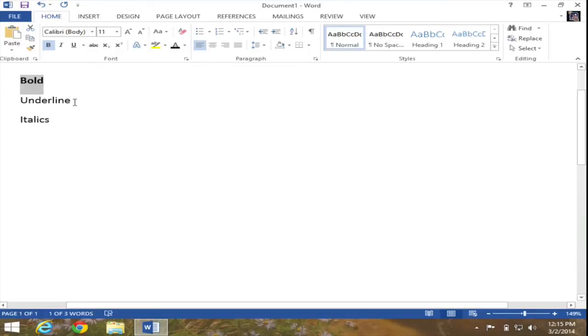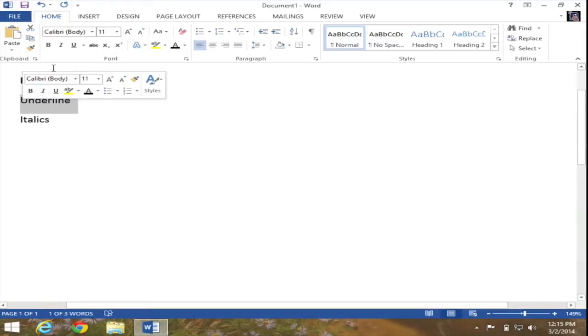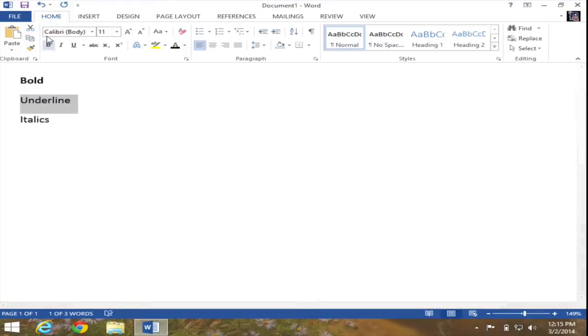Let's go ahead and underline the word underline. So once again, I'm going to select it. And when I select it, the mini toolbar again reappears. And just like before, I'm going to actually show you how to do this from the ribbon.